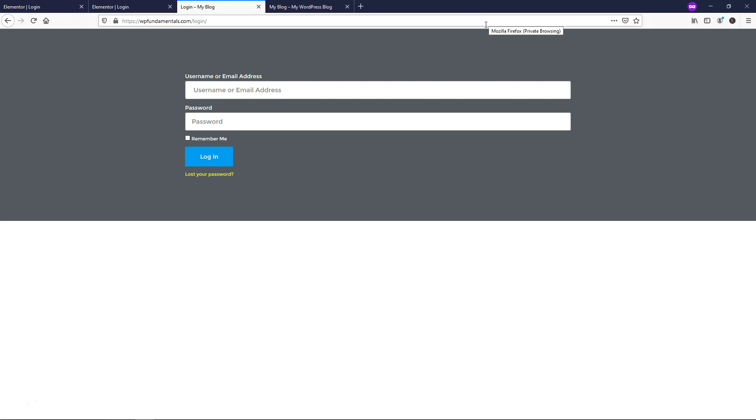So I hope you found this video helpful on how to make a basic Elementor Pro login page here. If you enjoyed the video, please give it a thumbs up and subscribe for more Elementor Pro related tutorials. Thanks for viewing and have a wonderful day.